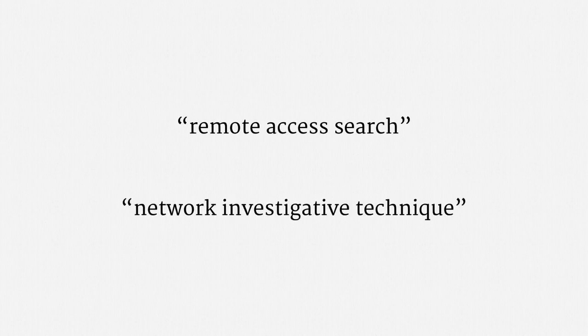Finally, I want to note that euphemisms are fairly common in this area of law. You might read about a remote access search or a network investigative technique. Those mean the same thing. Government hacking.